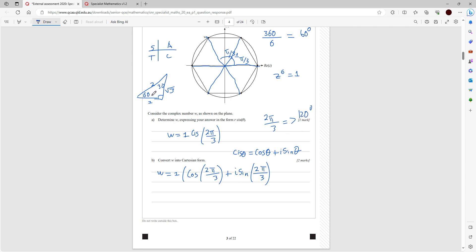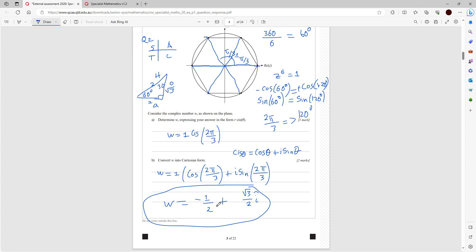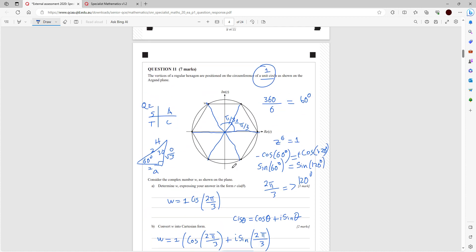Now 2π/3 is 120 degrees, which is in quadrant 2. Sine is positive in quadrant 2, so sin(120°) = sin(60°) = √3/2, giving the imaginary part as (√3/2)i. For cosine, we're in quadrant 2 so it's negative: cos(120°) = −cos(60°) = −1/2. Therefore w in Cartesian form is −1/2 + (√3/2)i.